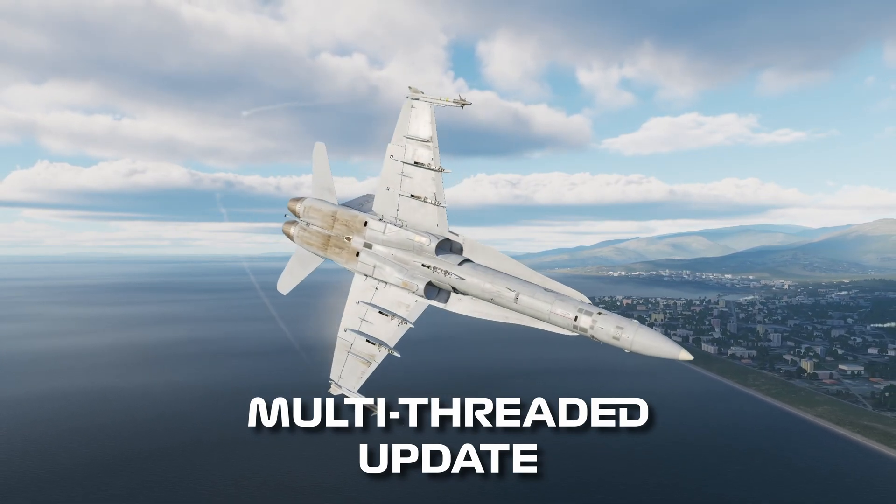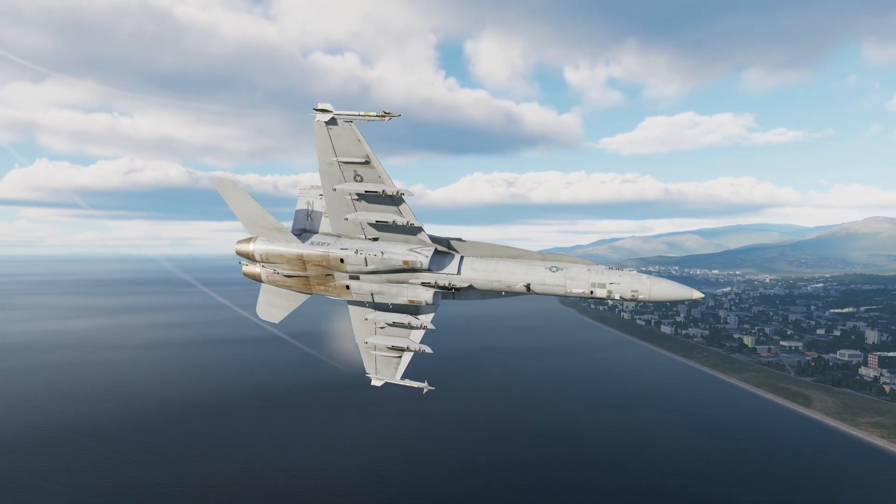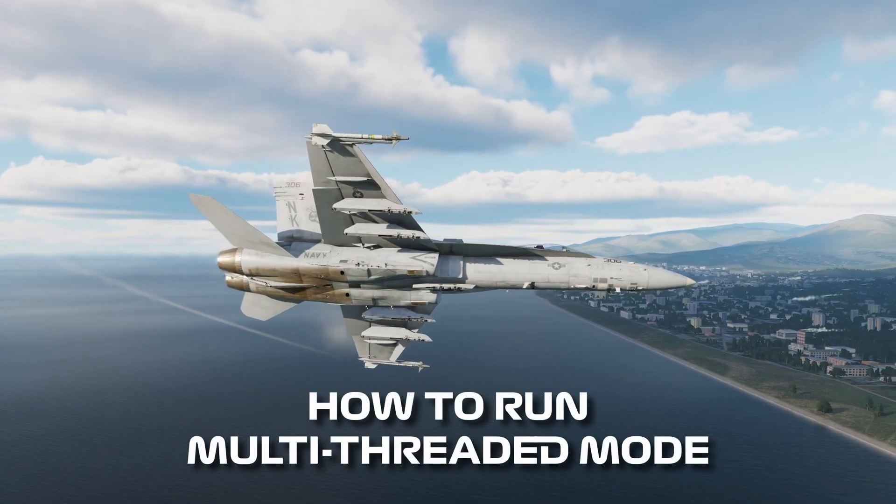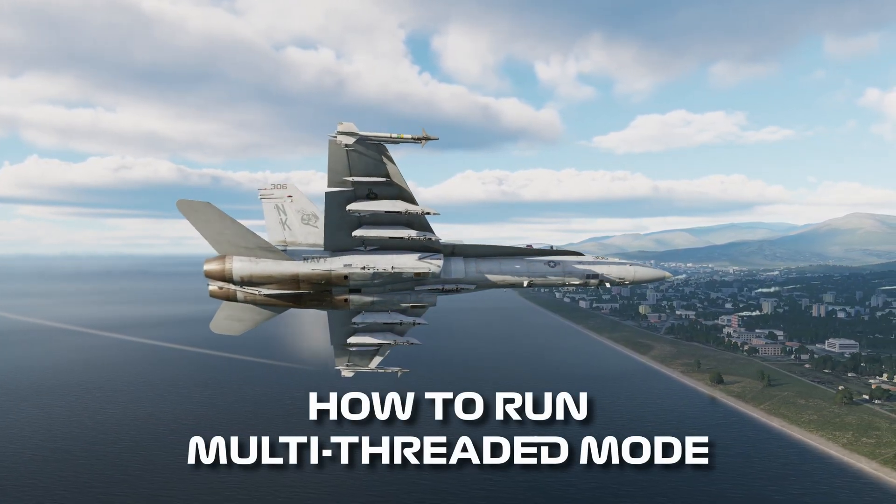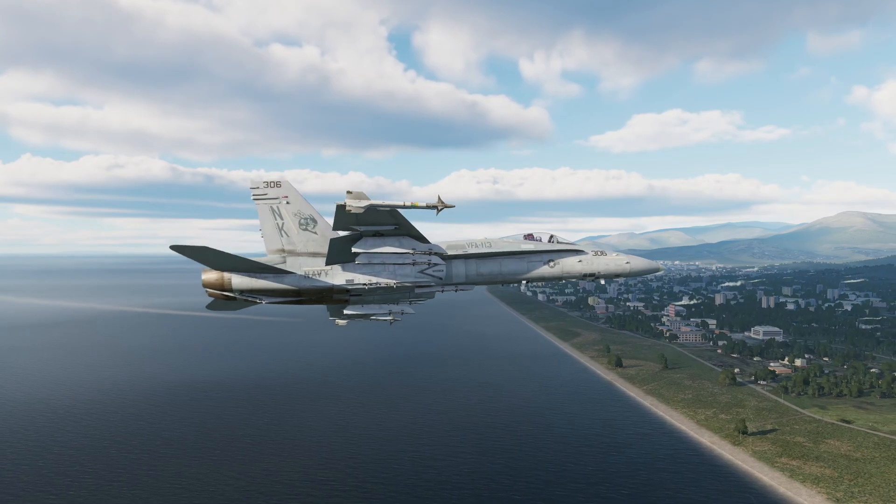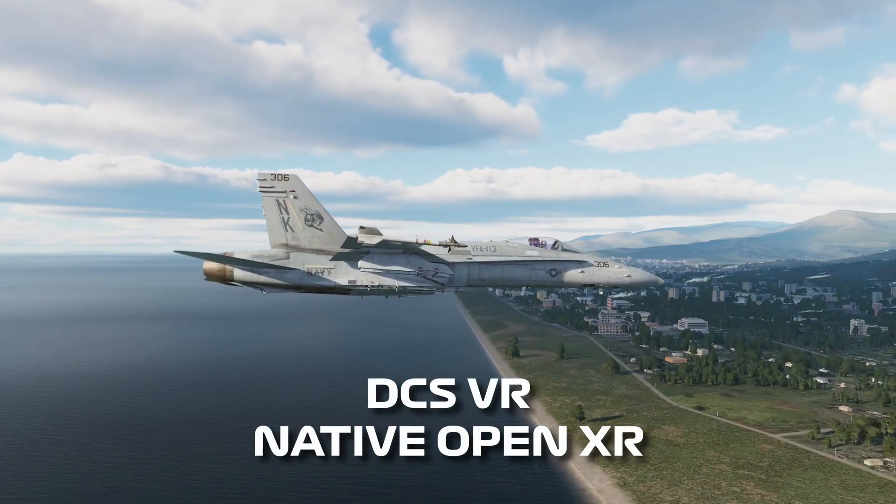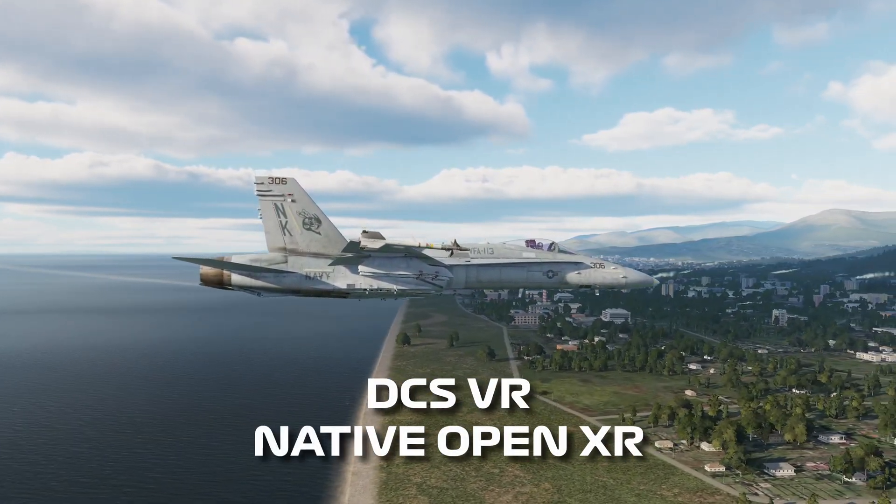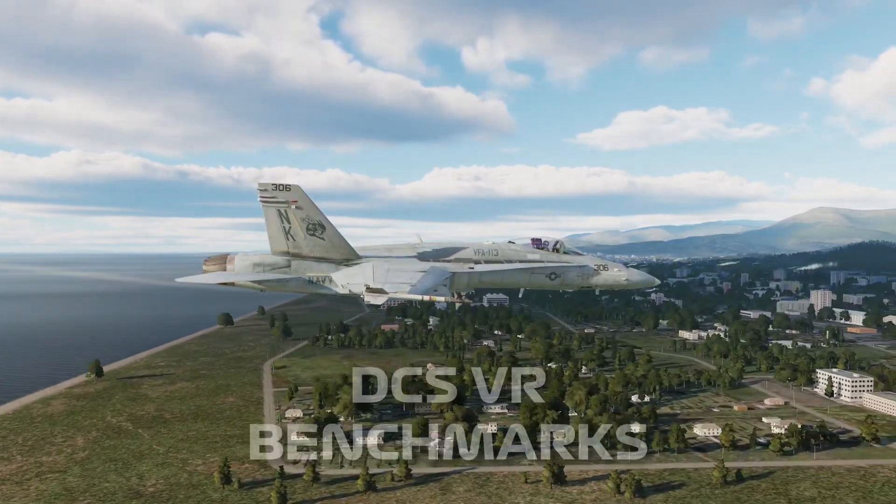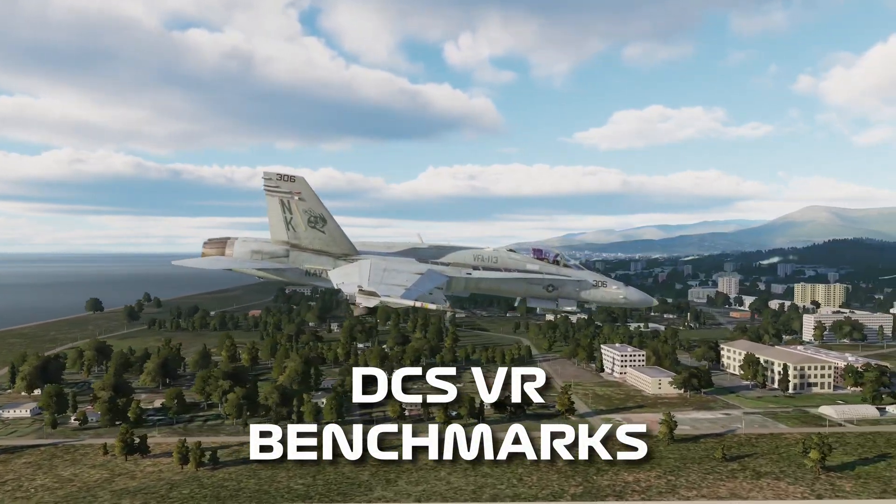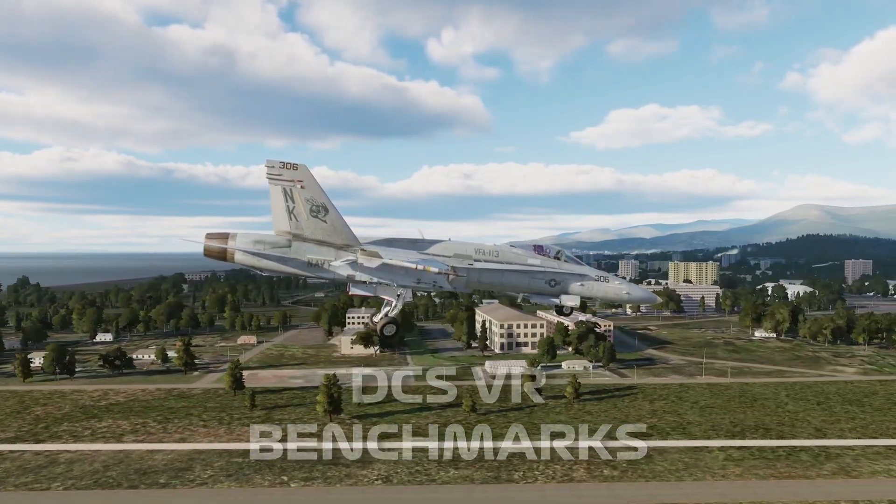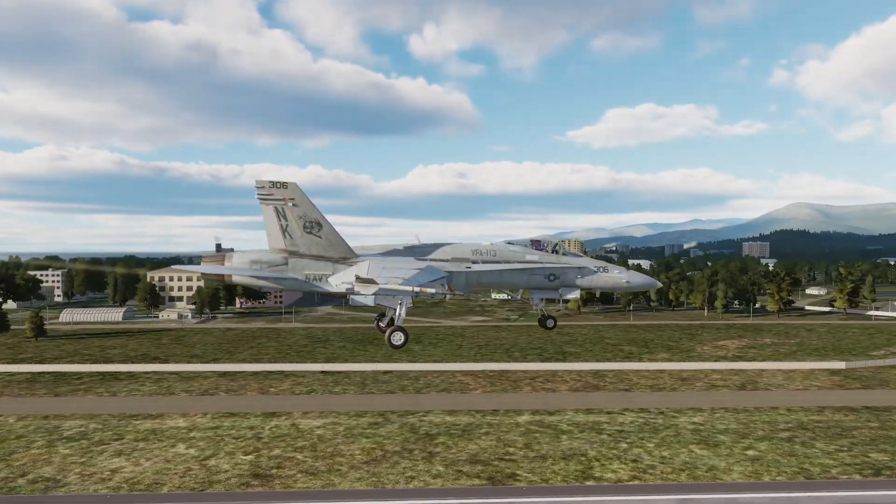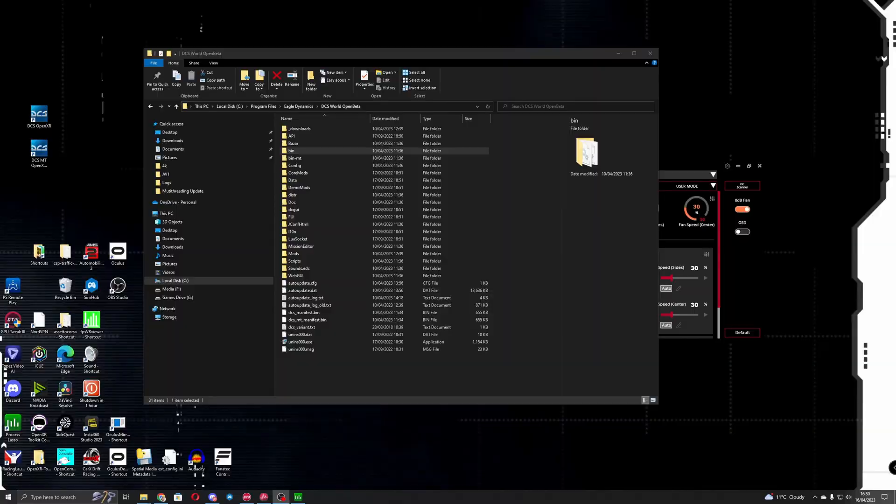So in this video I'm going to show you how you can configure the game to run in multi-threaded mode to get the most performance out of it and also the new native OpenXR command that you'll want to use to get the most performance in VR, and then I'll show you some performance benchmarks towards the end of the video so you can see what the difference is and how it compares to what it was like previously when it's single-threaded.